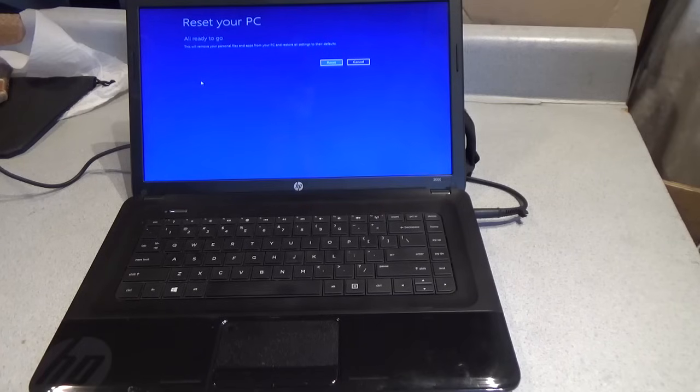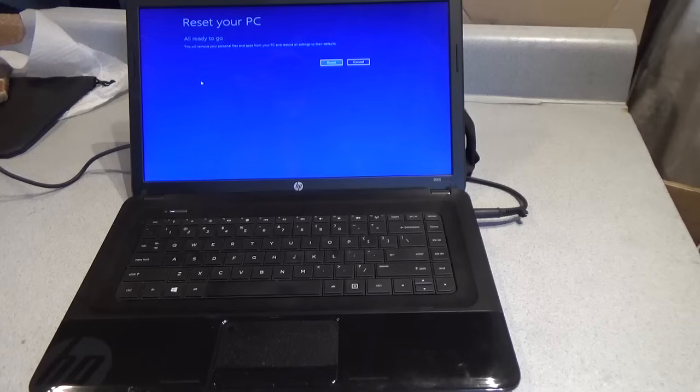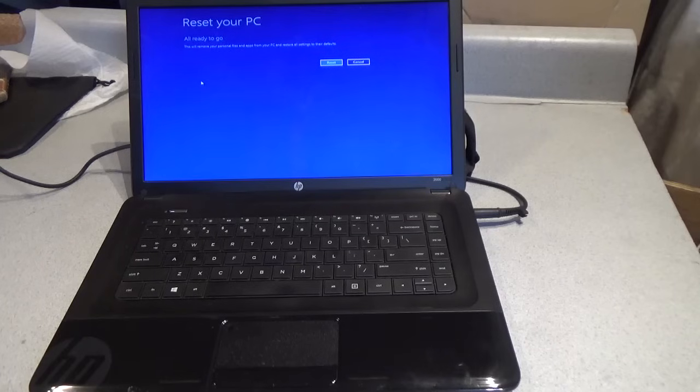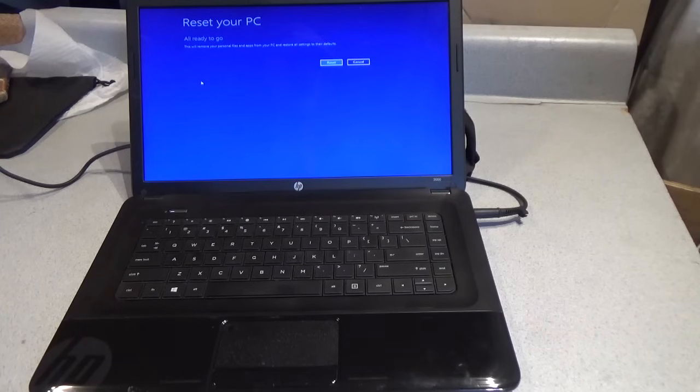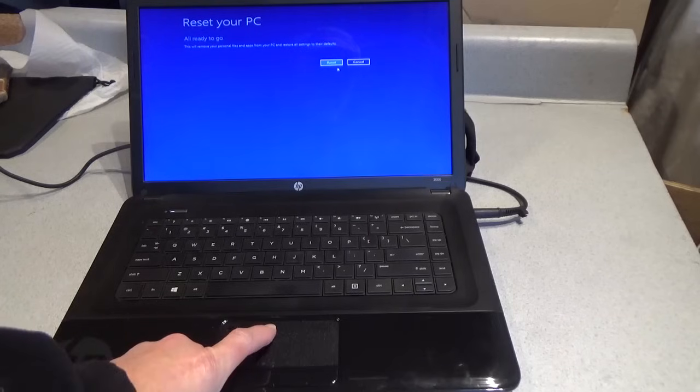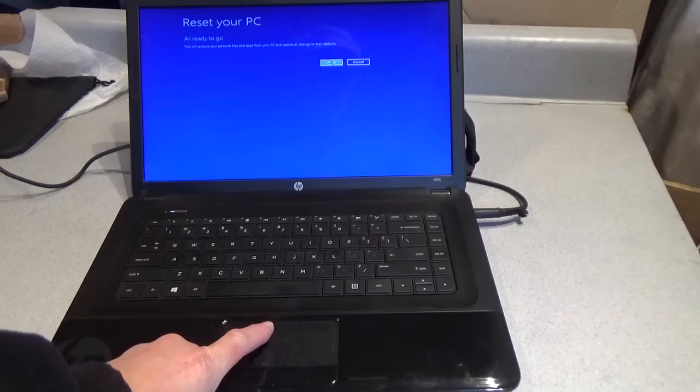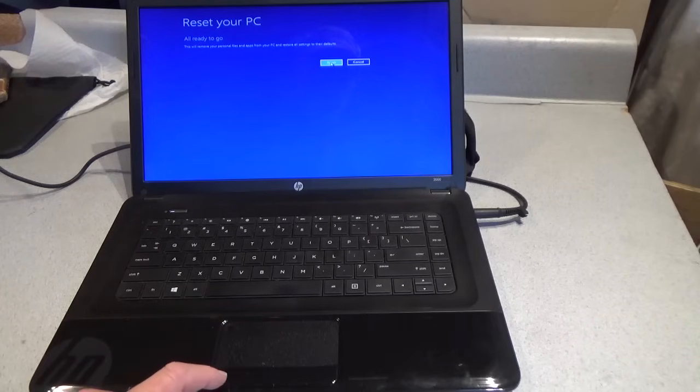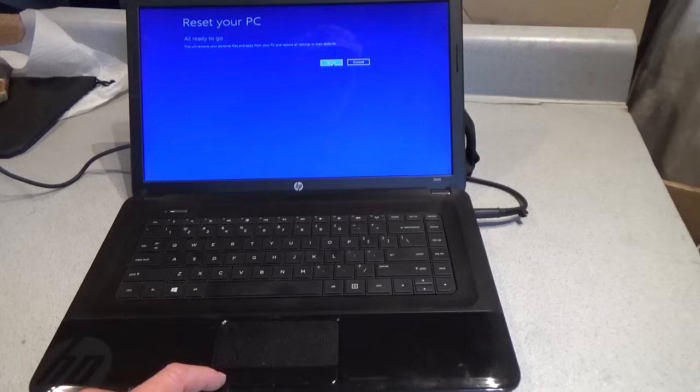All ready to go. This will remove your personal files and apps from your PC and restore all settings to their defaults. It's telling you that, once again, that everything associated with the account that you do not have access to will be deleted. Left click once.